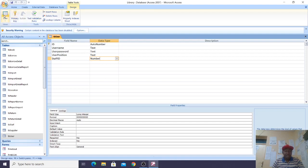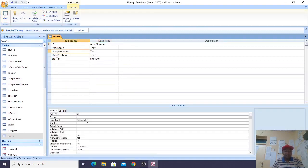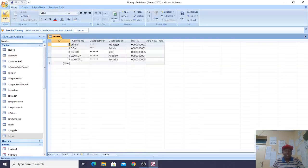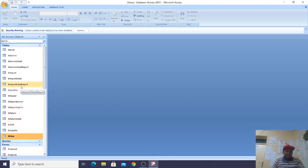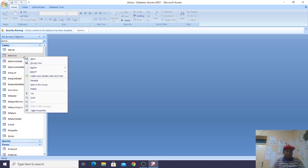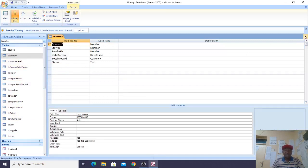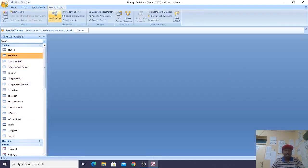For the password field, the input mask is set to Password so that when you click on it you cannot see the password — it is hidden. We also have the borrow table, or borrowing table, with its fields. You can go to Database Tools then Relationships to see the relationships controlling this database.